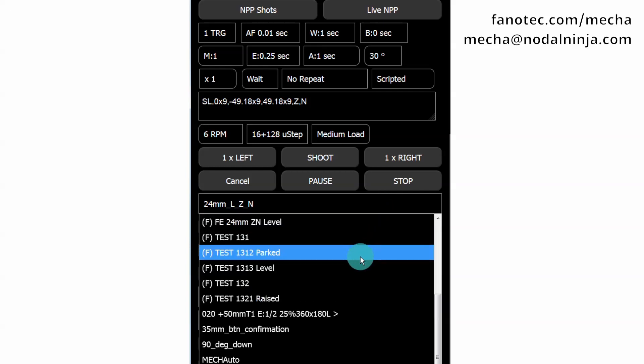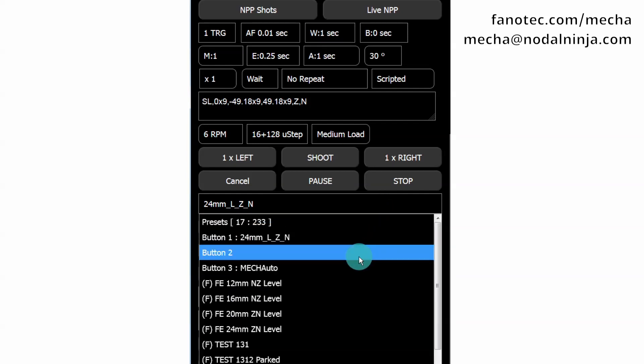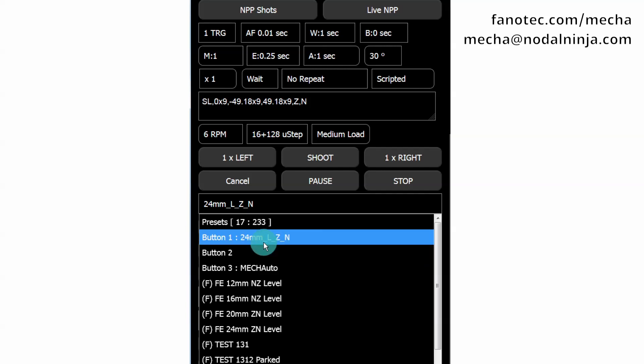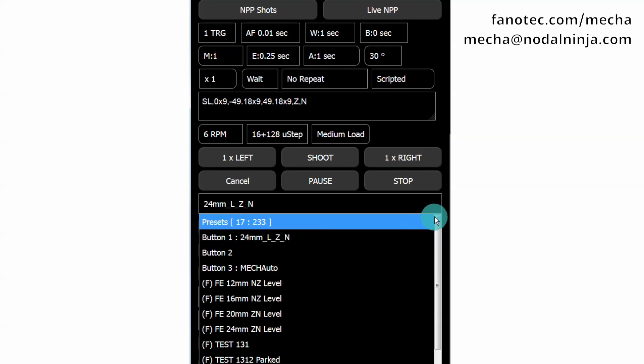Notice that the presets assigned to buttons are displayed at the top of the Presets list. You can load this preset as you load any preset, meaning you select it and click the Load button.